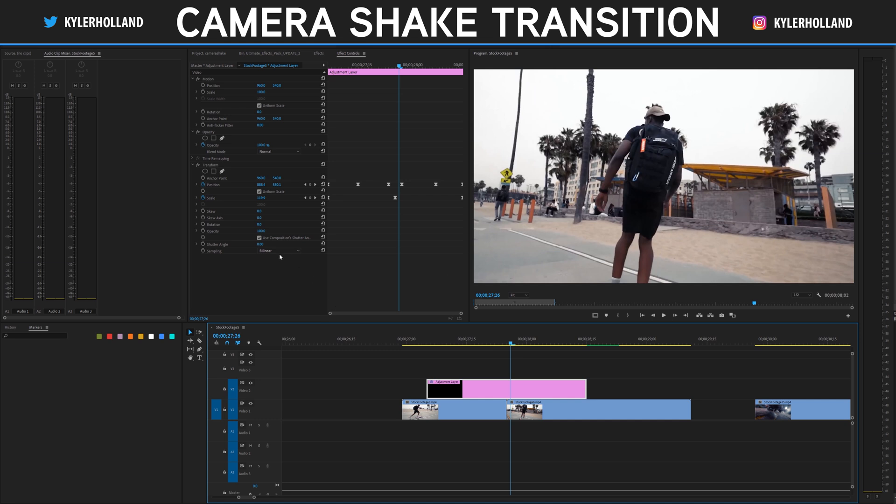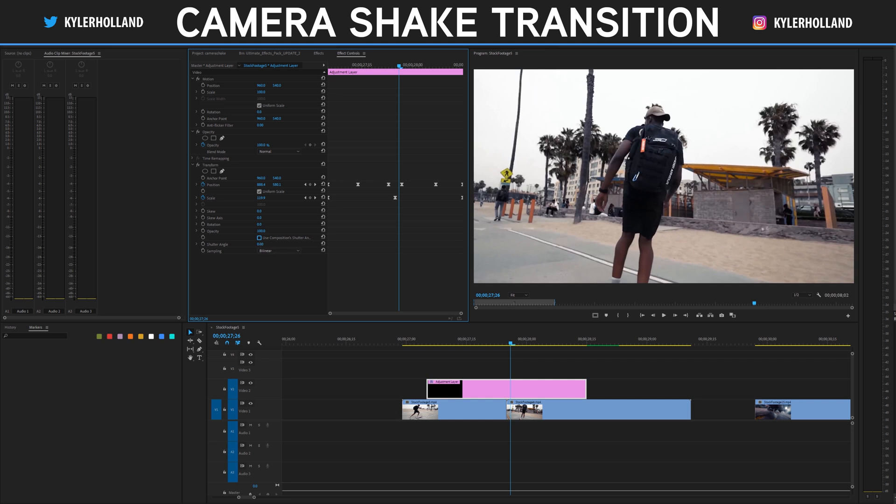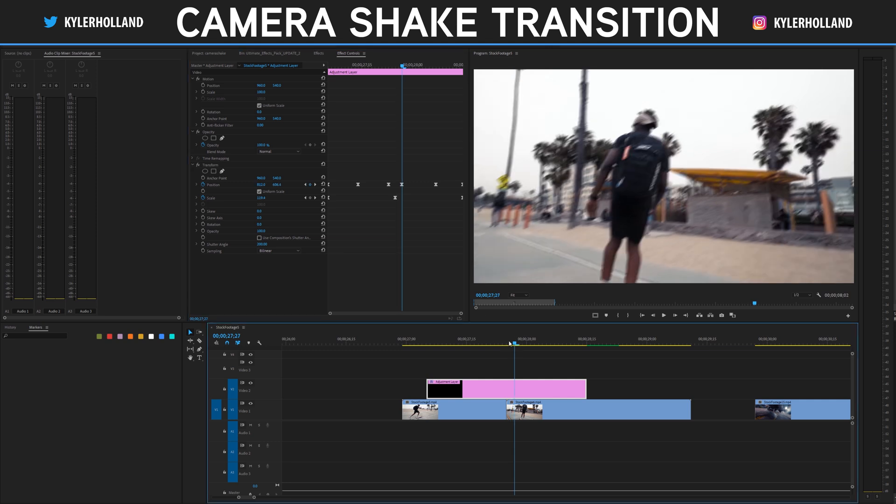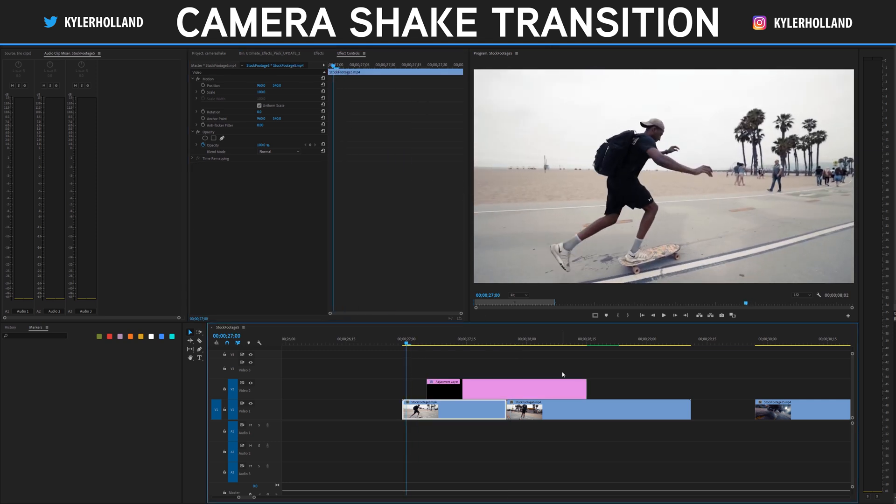In order to add blur, all you have to do is uncheck use composition shutter angle and change the shutter angle to about 200. So now you'll see that it adds that blur effect.